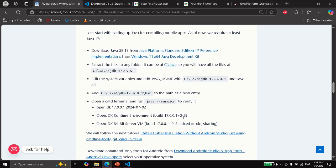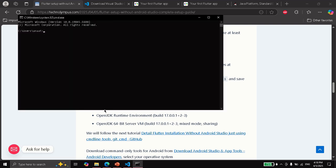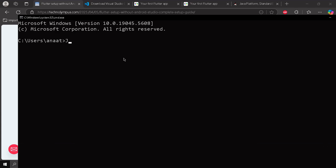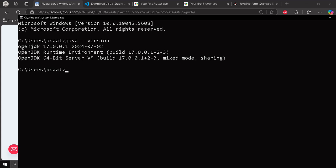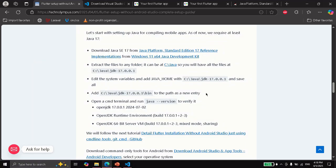Now we are going to verify that we did it successfully. We are going to press Win+R to open the Run dialog and type cmd. We are going to run java -version. As you can see here, we have Java 17. Now we are going to close this, and we already have Java.